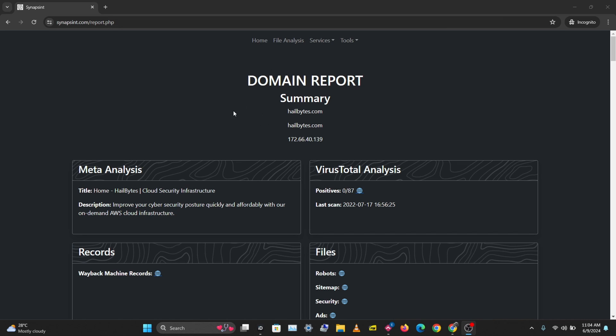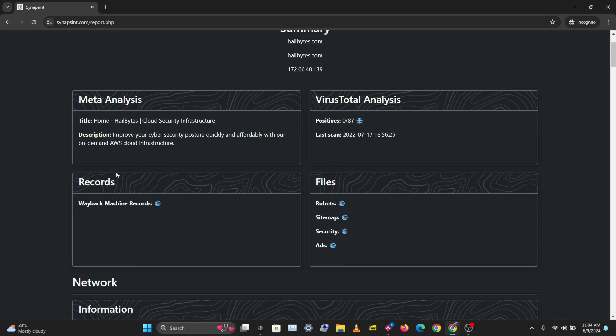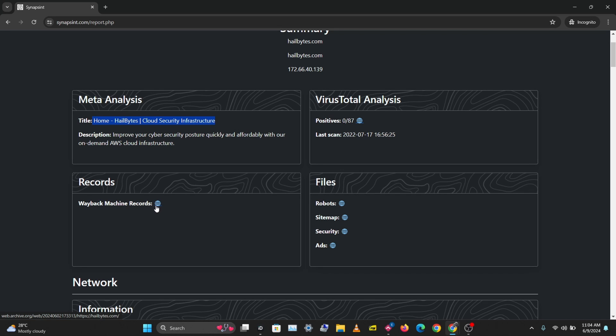We have our results here and this gives a summary of the domain. On the meta-analysis we can see the title of the website. This is just a quick way to get information about a domain name very quickly and have everything on one page. You can see the description, check Wayback Machine records which shows you the history of your site, how the domain name has looked like in the past.